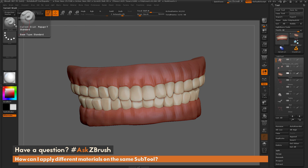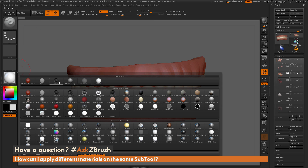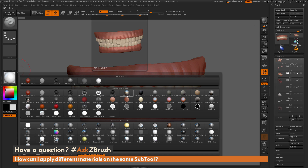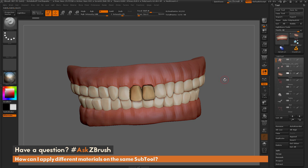With the standard brush selected, I'll toggle M on, then open the material palette and select a different material — say the MatShiny material. Now I come across my model and start painting. This will apply that material to the surface of my mesh. You can see I'm now applying a different material to Earthquake's teeth.